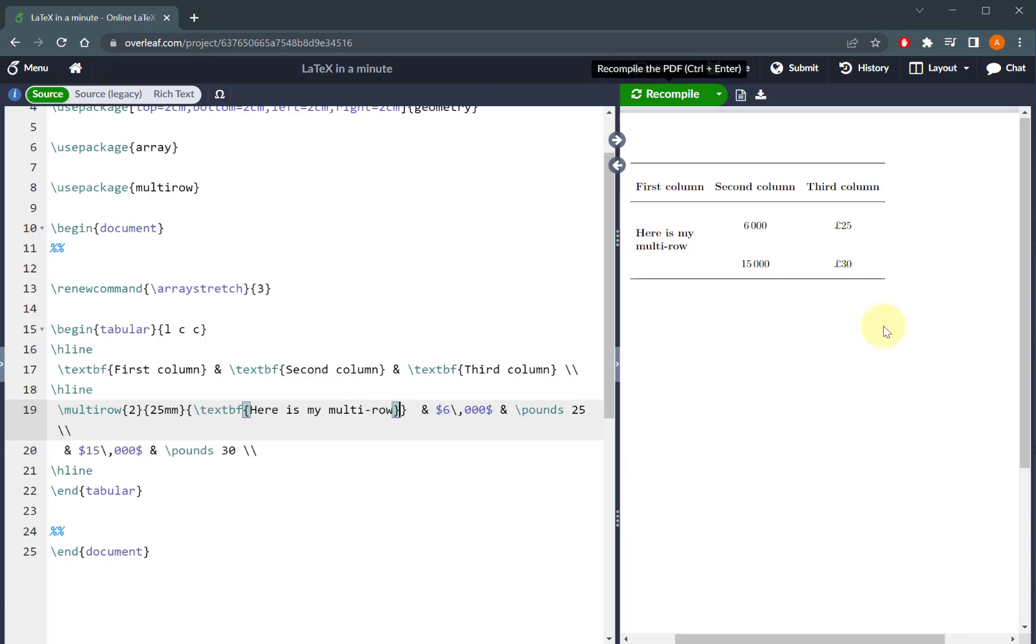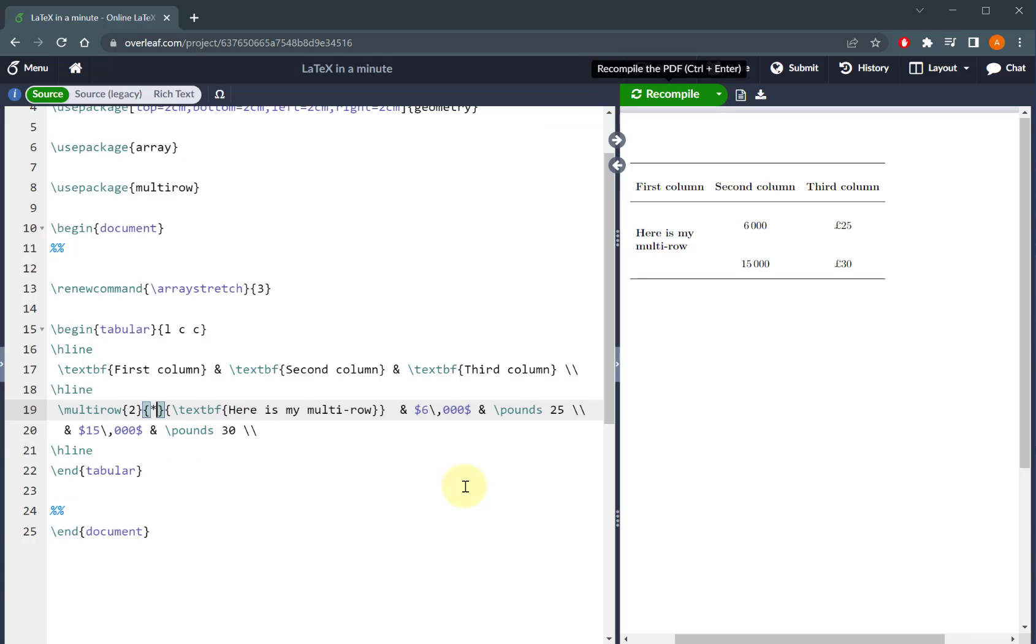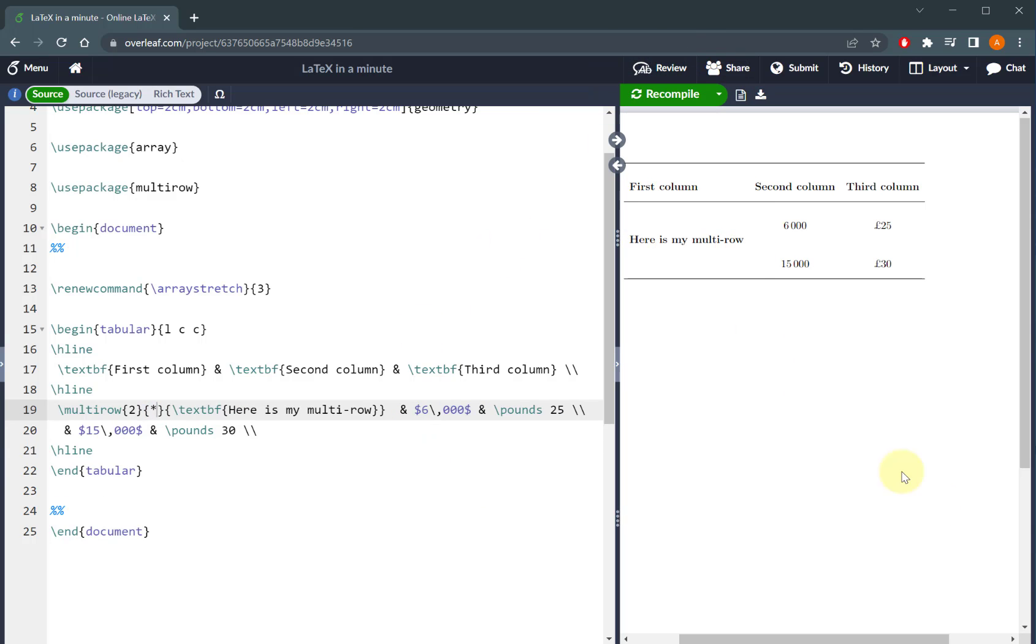So in this case, I'm just going to go here is my multi-row, and you can see that it spans the second and the third row. Now, if you don't want to define the width of that particular column and you just want it to be natural spacing, you can absolutely just put a star there, and as a result, it will come in naturally.